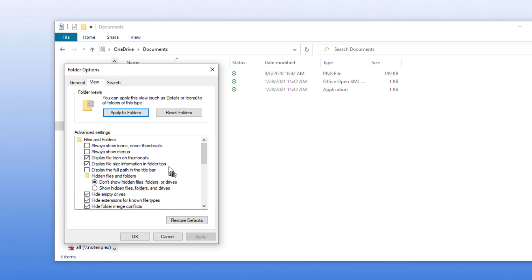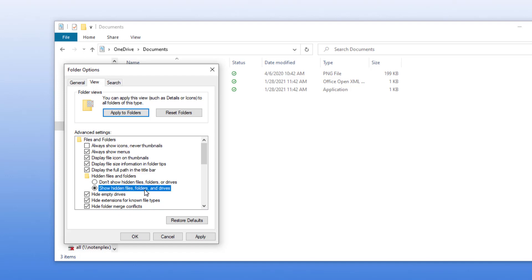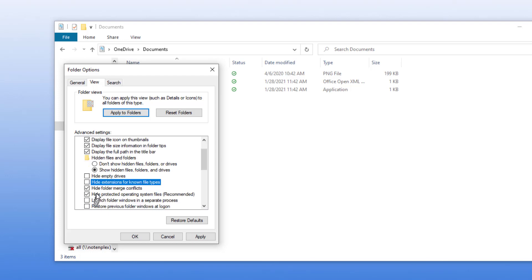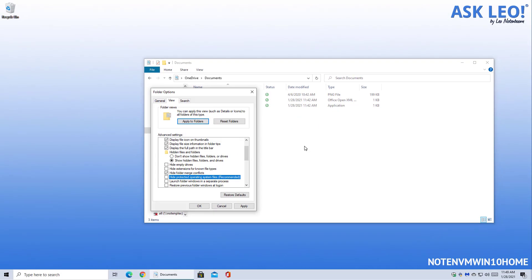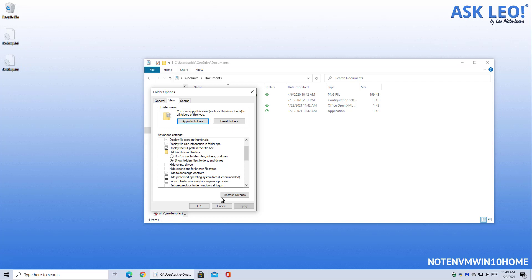While I'm here, I'll make a couple of other changes: I'll enable Always Show Menus, Display the Full Path in the Title Bar, and Show Hidden Files, Folders, and Drives — I want to see everything available. I'll also uncheck Hide Empty Drives, uncheck Hide Extensions for Known File Types, and uncheck Hide Protected Operating System Files. Explorer will warn you about that last one; click Yes. After hitting Apply, you can see a few changes happened — two hidden system files, the desktop.ini files, appeared on the desktop.